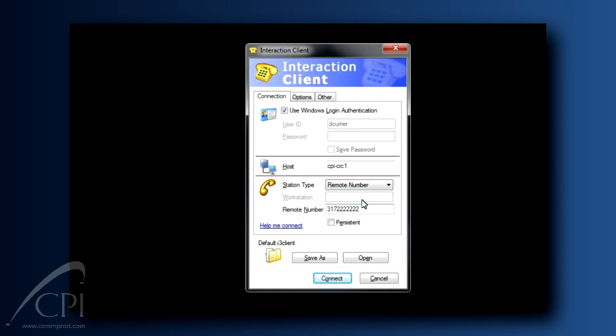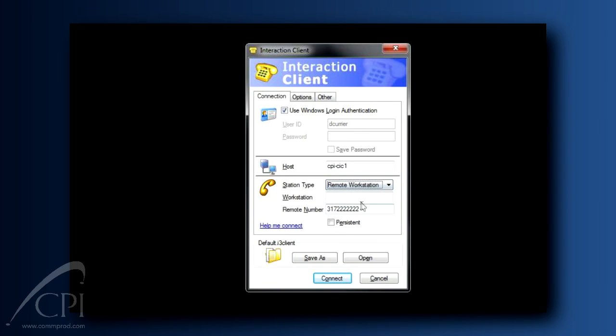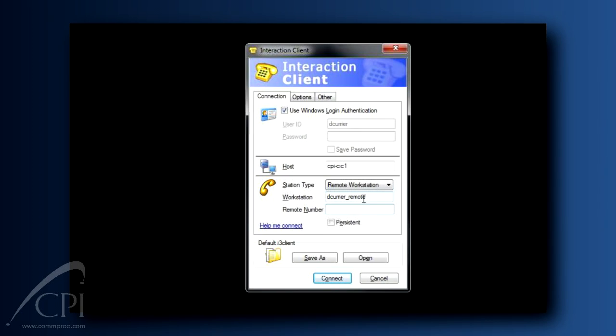A Remote Workstation would be configured by your system administrator and is most commonly used by remote call center agents or permanent work-at-home staff. Now you're ready to click Connect. Your client will load and your calls will be directed to the remote number.